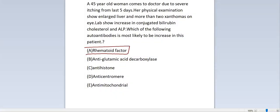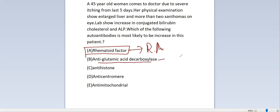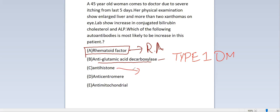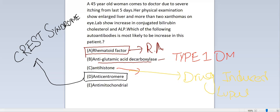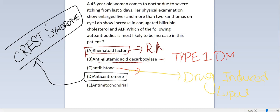Rheumatoid factor is present in rheumatoid arthritis. Anti-glutamic acid decarboxylase antibody is present in type 1 diabetes mellitus. Anti-histone antibodies are present in drug-induced lupus. Anti-histone antibodies and anti-centromere antibodies are present in CREST syndrome.